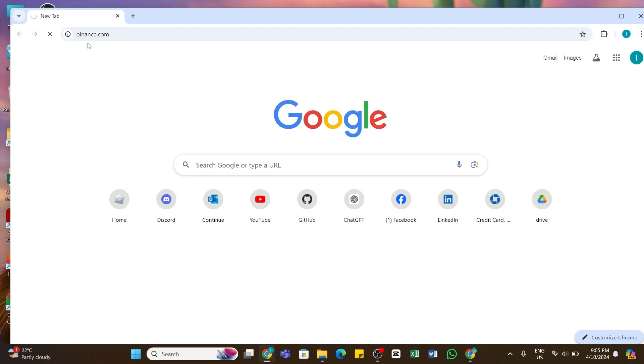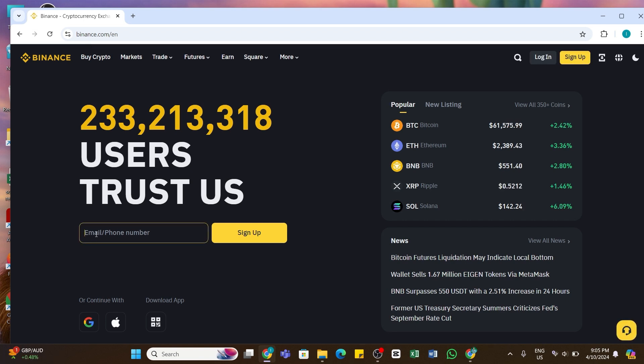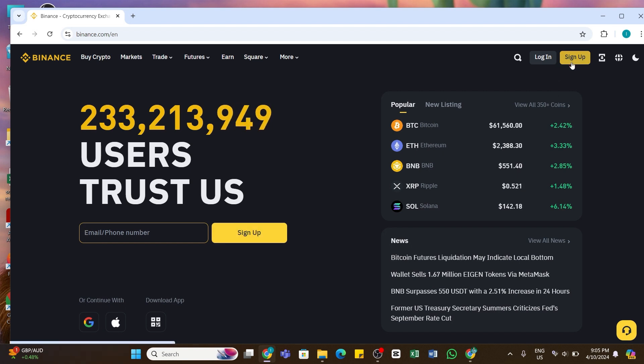Soon after doing that, you will be taken to the official website of Binance. Here in this space you'll be able to see the sign up button. Here you may also enter the email address or your phone number and then click on sign up. You may also click on the sign up button at the top right of your screen.